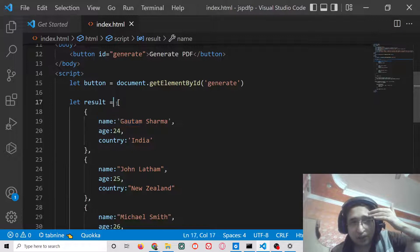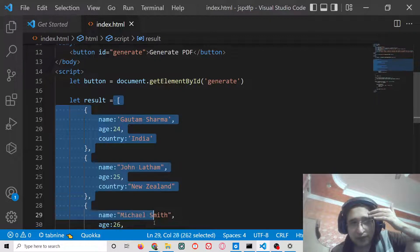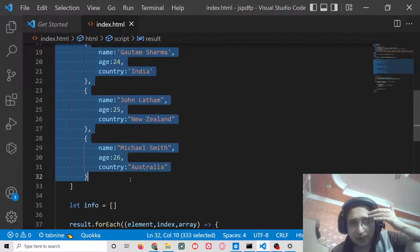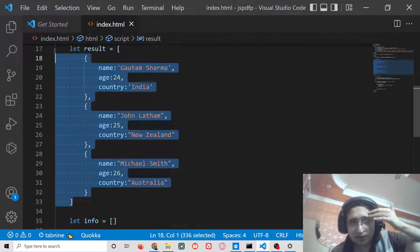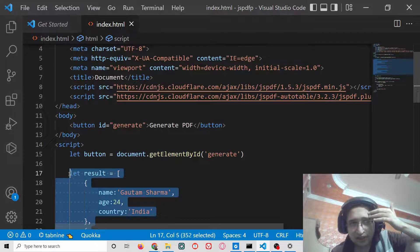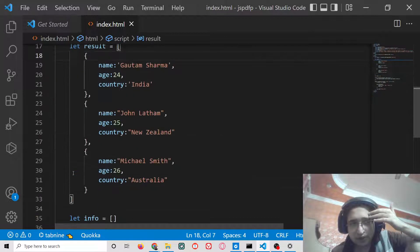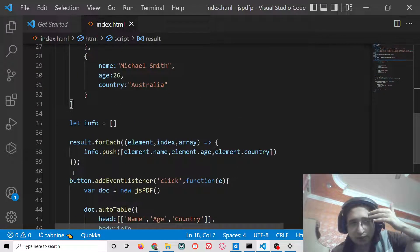So this can be coming from an API as well, an external API. You can dynamically insert data inside your PDF document using jsPDF auto table library.